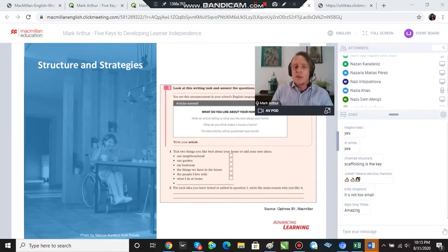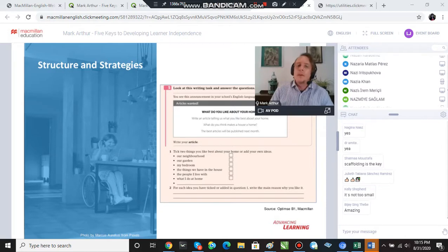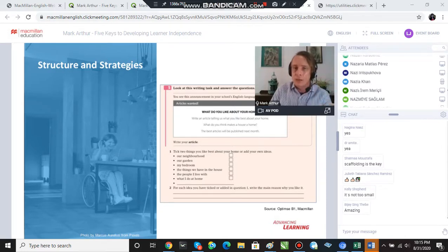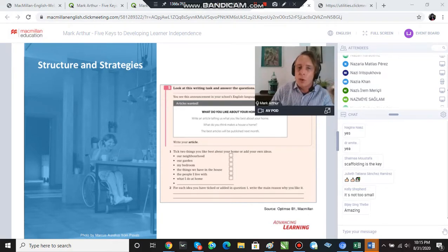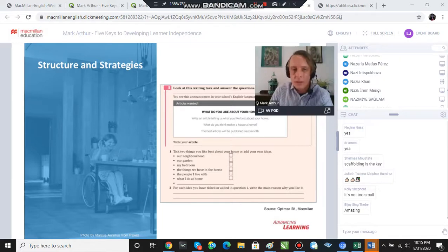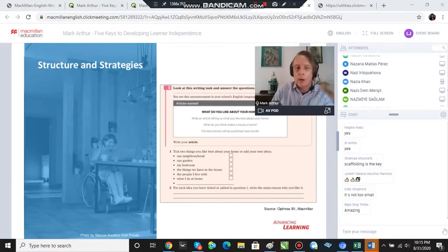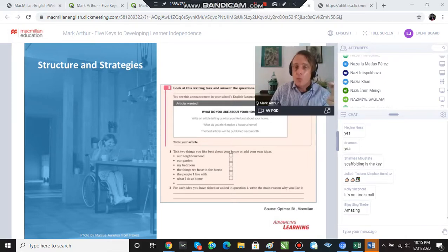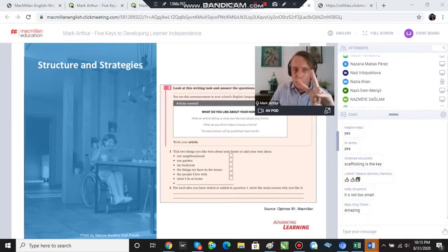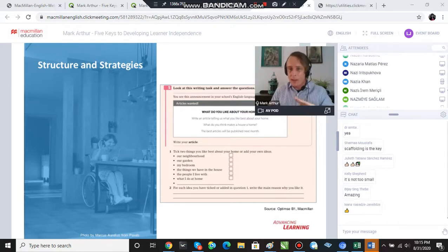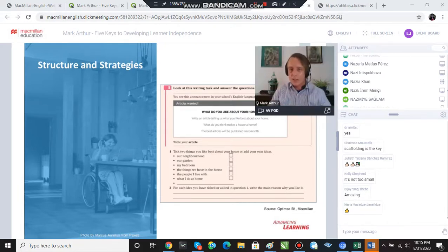So they need to write an article about two things that they like about their home. But in order to get them there, the first step in preparation is for them to look at a list of possible things to talk about and choose two items from the list. So they could talk about their bedroom or they could talk about their garden or something else about their home. And then to brainstorm, write down a couple of reasons why they want to talk about those two things. So that's the first step in moving towards this writing task.